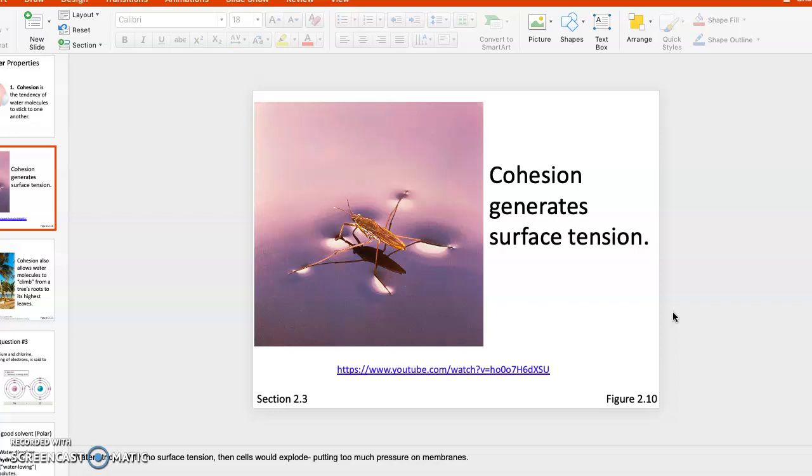This is a diagram of an insect. We kid around and call them Jesus bugs that are able to walk on water.